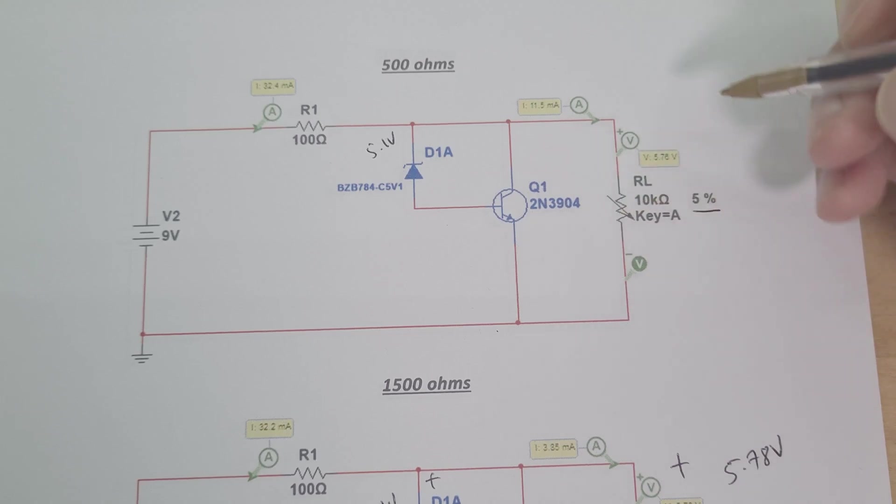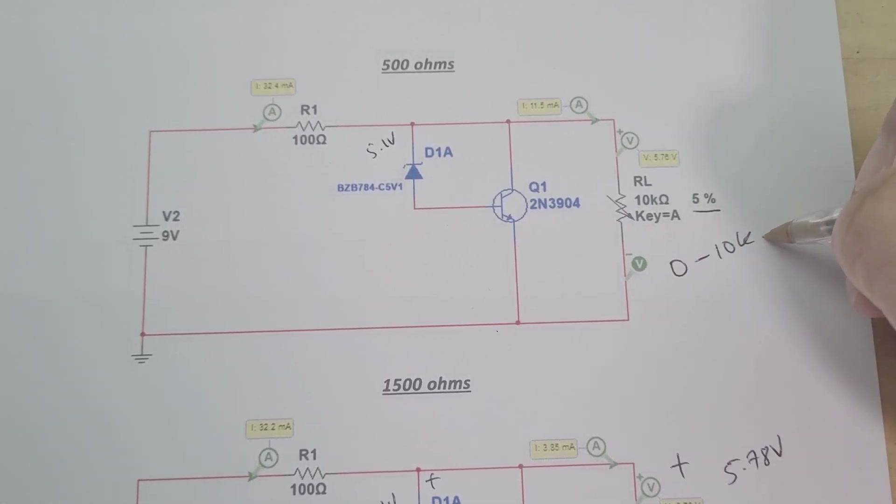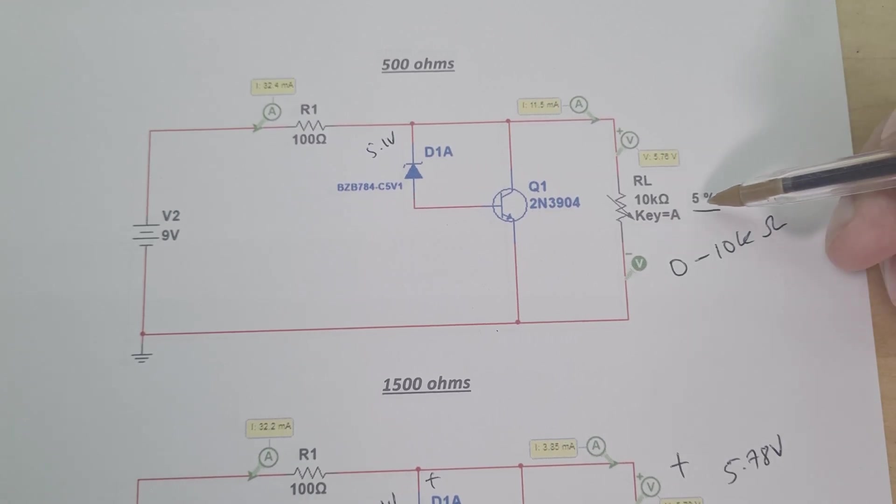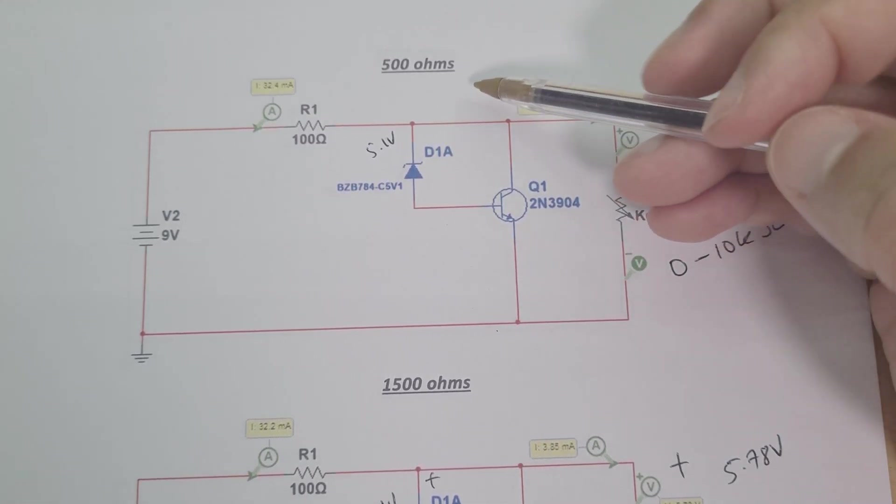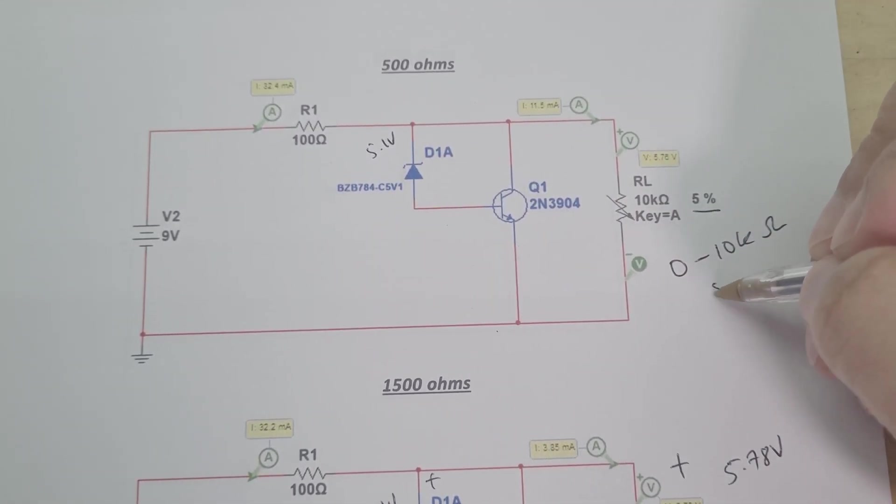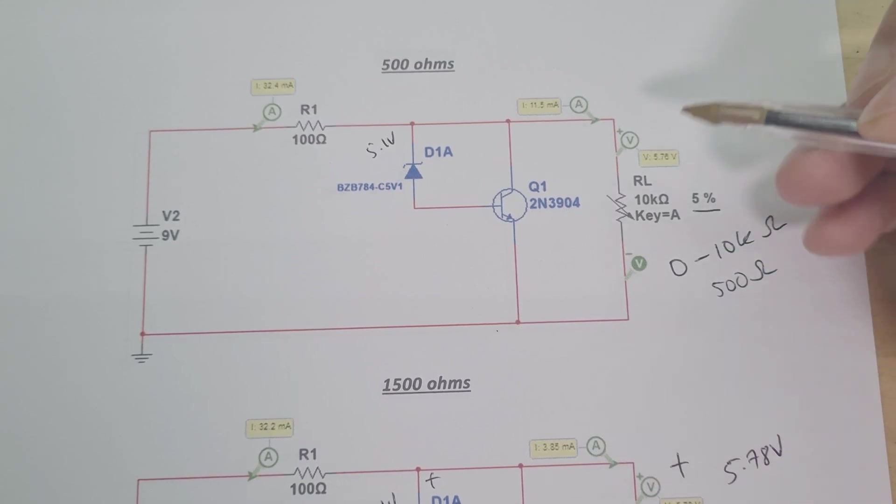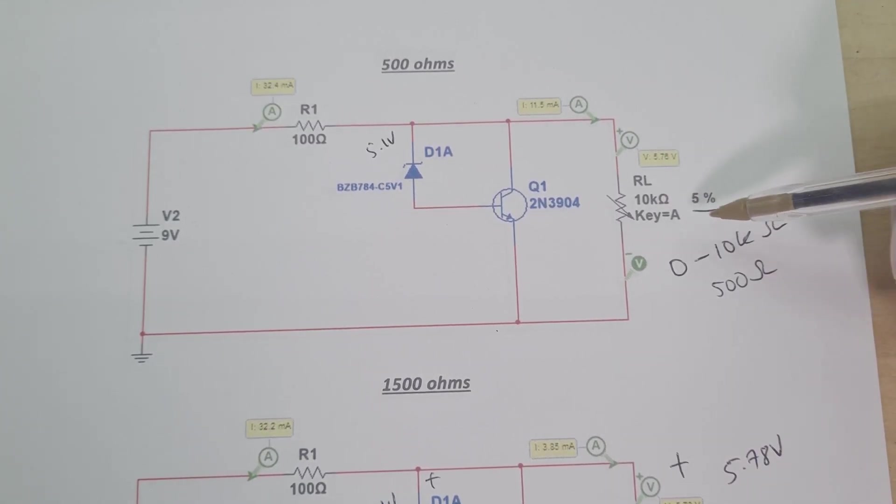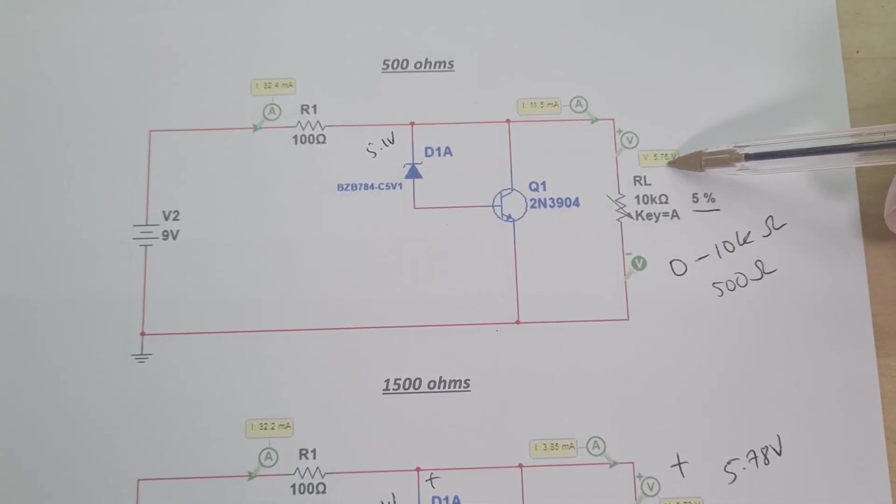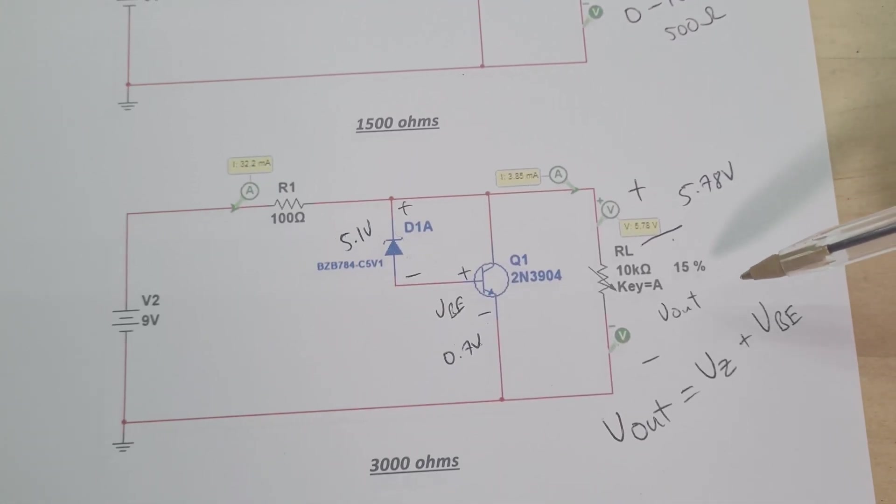So right now, this 5%, what this means here is I've got a variable resistor which goes from 0 to 10k ohms, and at 5% it's at 500 ohms. So this load right now is 500 ohms and at 500 ohms I've got 5.76 volts.